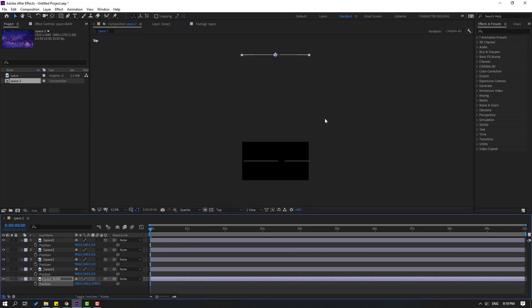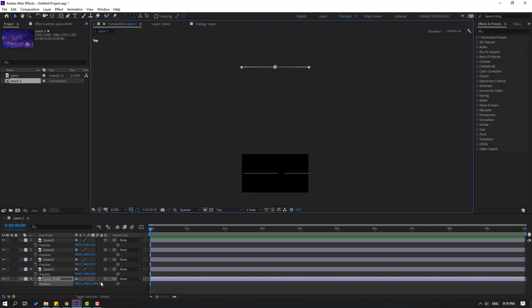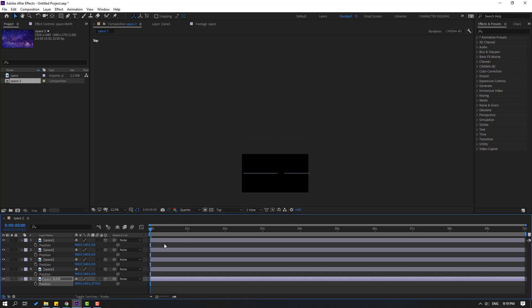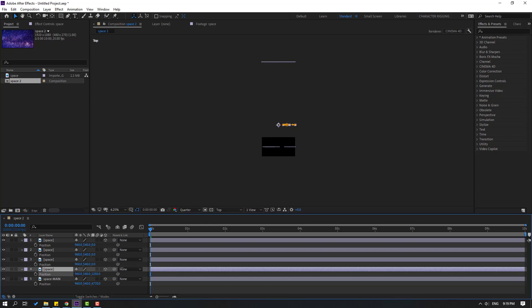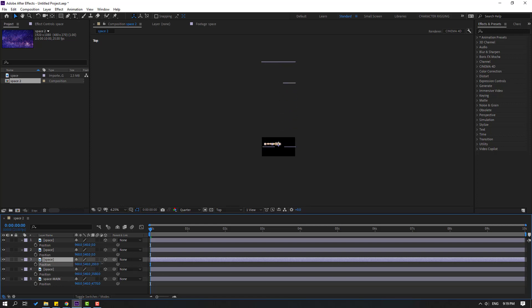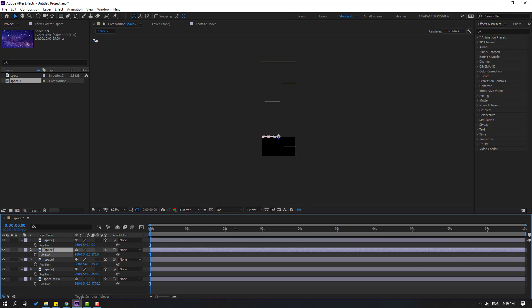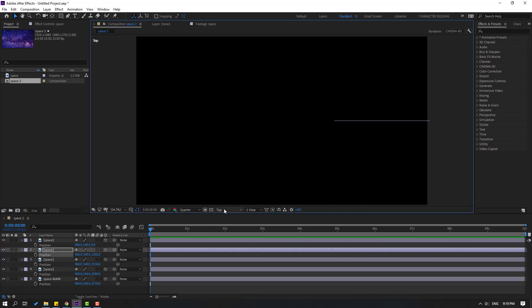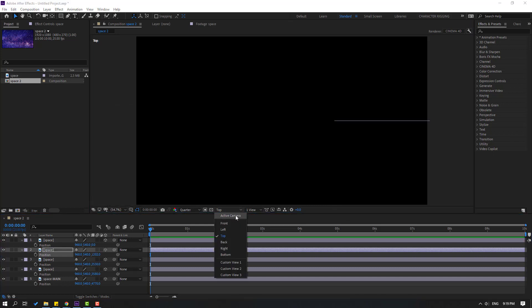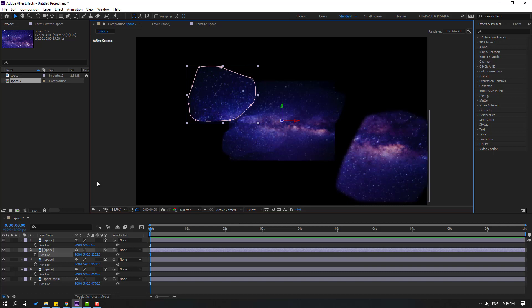And select this space layer, let's move to back like this. And this space layer, move to back. Also this layer, move to back. Also this layer, move to back. So let's change from top to active camera.